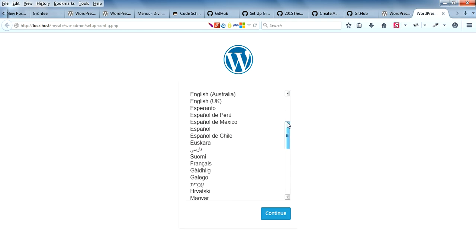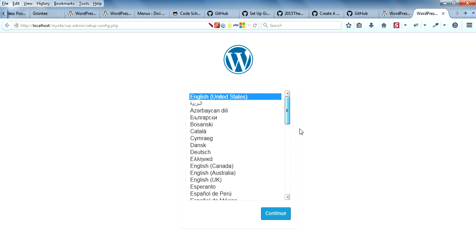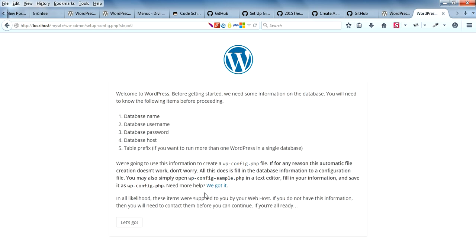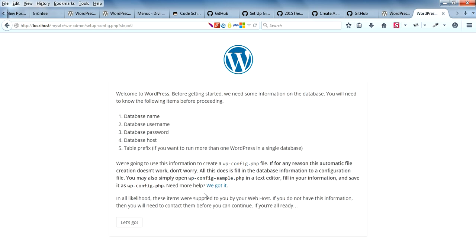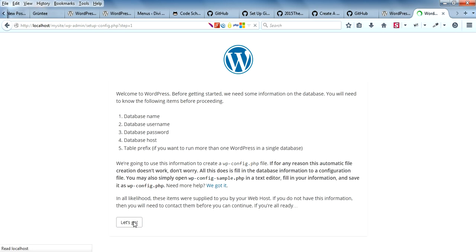Here you can have the values for the database. To create a database, you need to go to localhost/phpmyadmin.